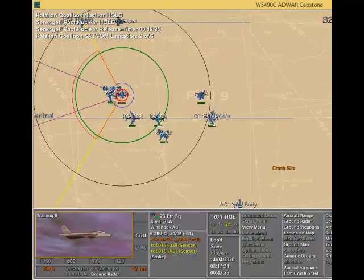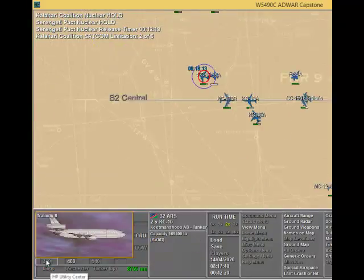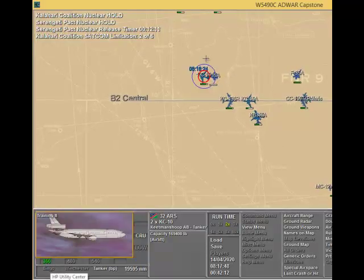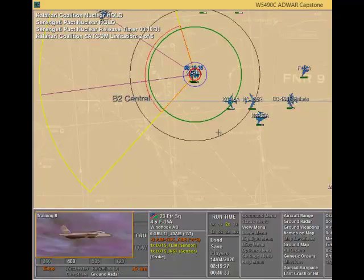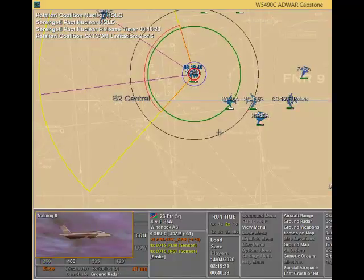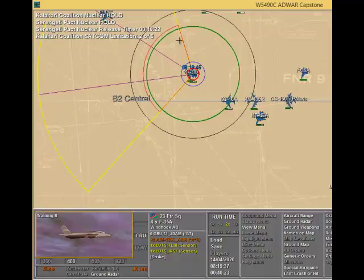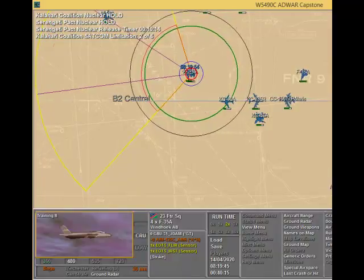Great rule of thumb: slow those tankers down as slow as they can go to conserve fuel — not for the KC-10, but for the F-35. Now because my F-35 is traveling at 480 knots and the KC-10 is traveling at 360 knots, we should be able to intercept it pretty quickly.